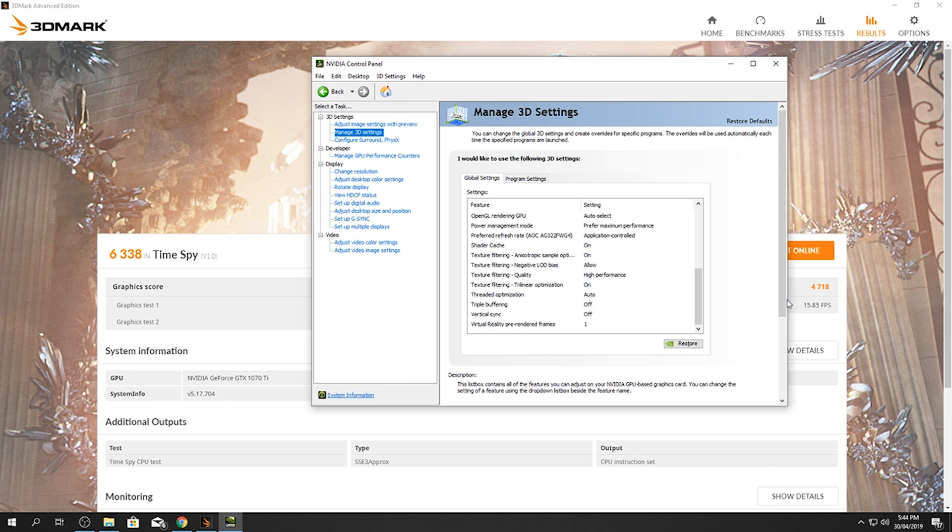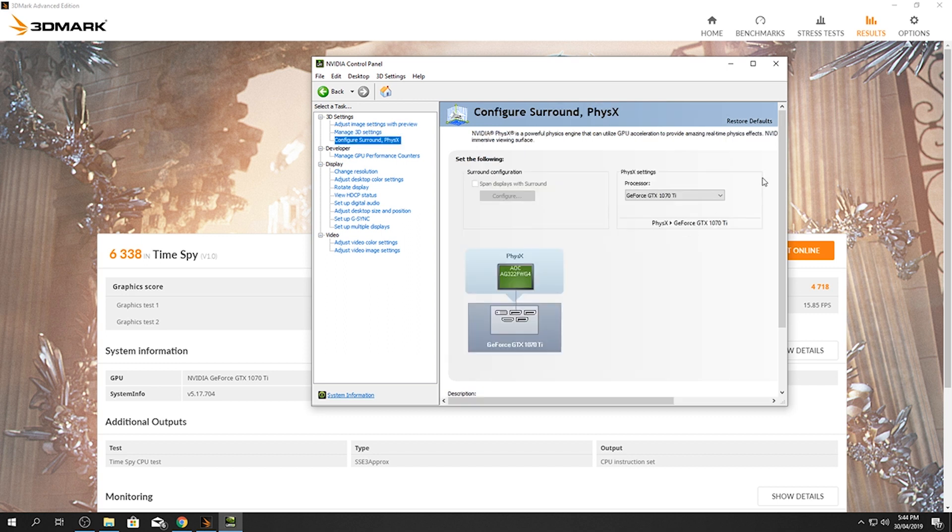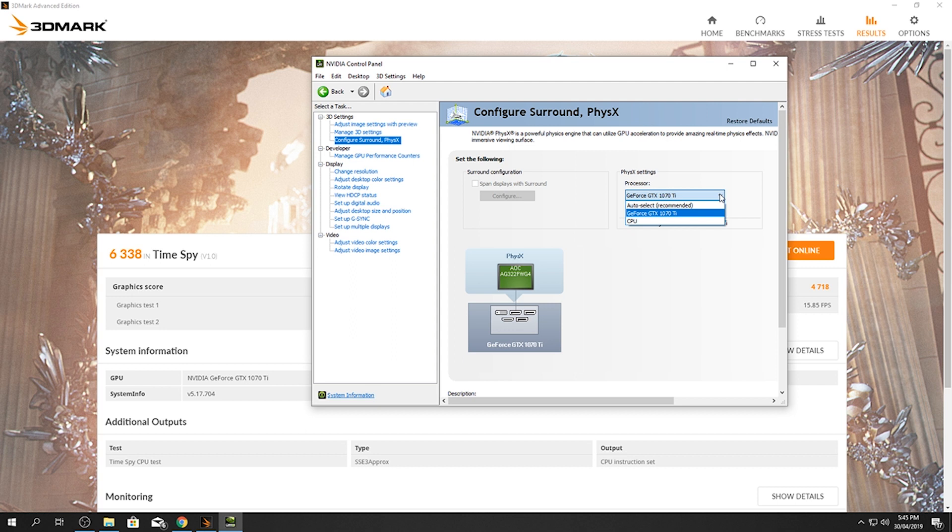After that, then go to configure surround PhysX and over here in the right, go down to your graphics card. So it'll either be on auto select, CPU, or graphics card. Now you want it on your graphics card, so click it on that and just keep it there. So after that, another apply box will come up, click apply, and then everything's done, it's all finished.